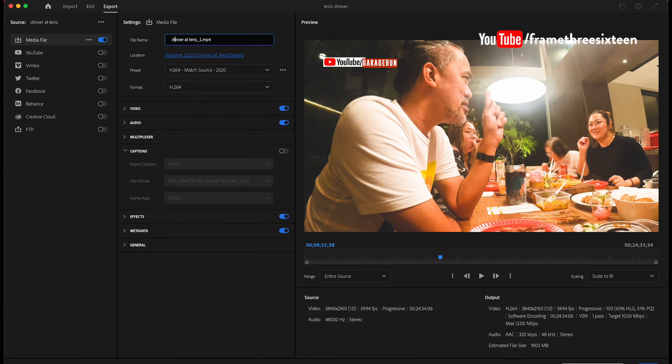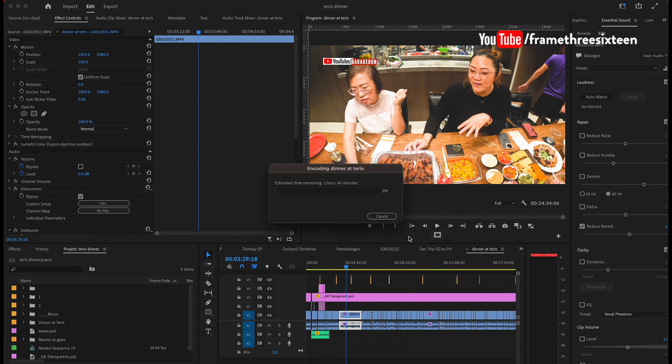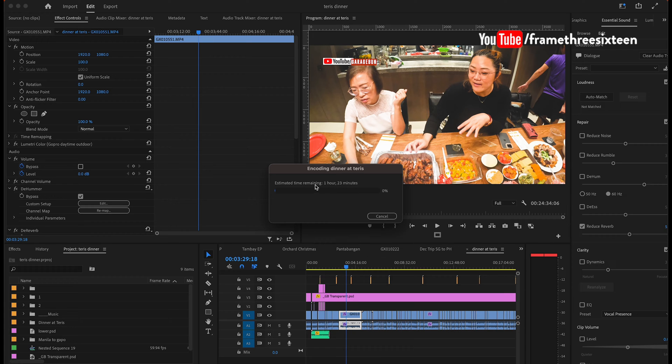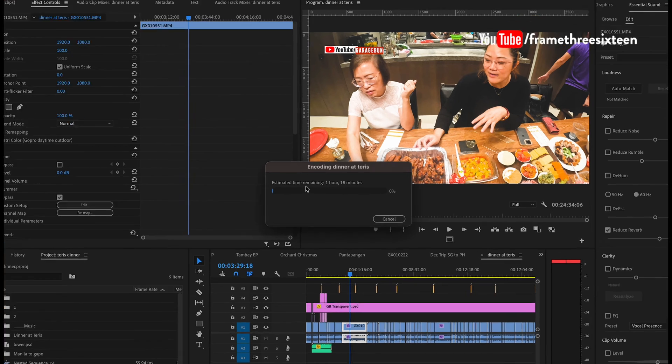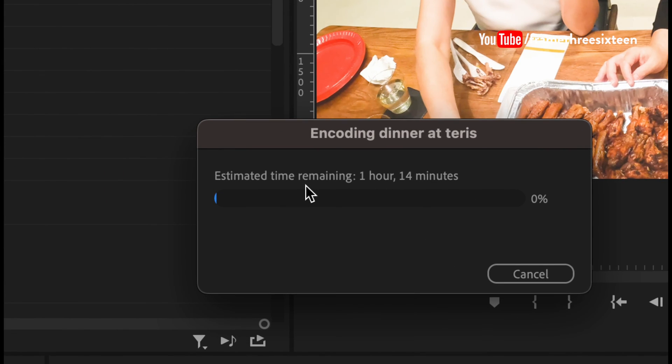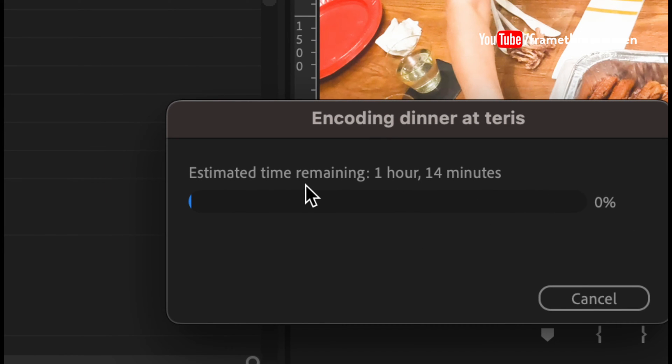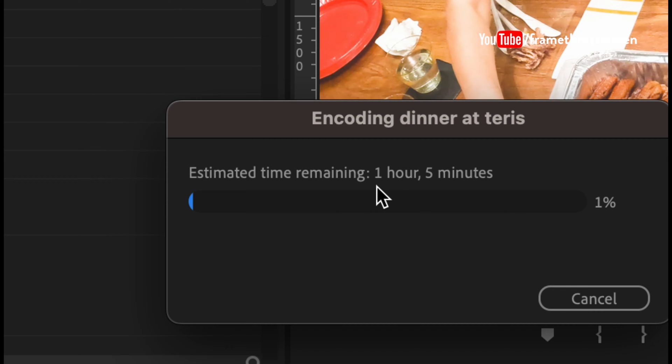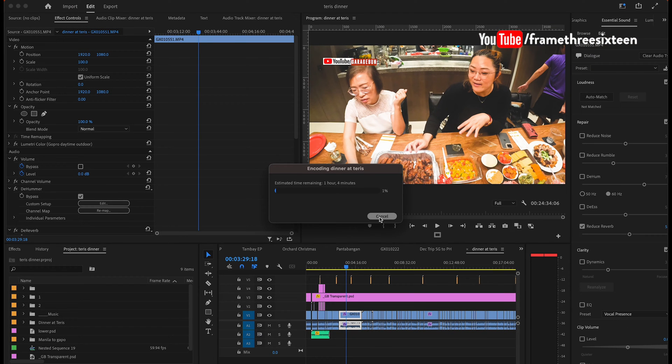So when I click Export, you can see from the screen. Of course, this would change, this would vary until the exporting stabilizes. But roughly, when you look at the timing here, for this 24 minutes 4K video on a 64 gigabyte RAM, it would take more than an hour, roughly. But that would change as you export.